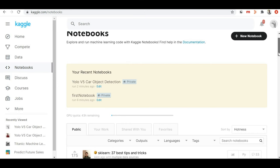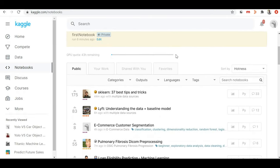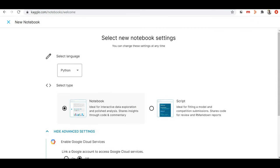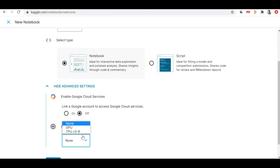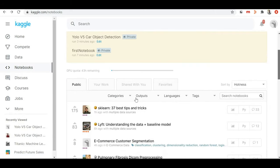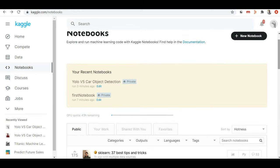One more thing to notice is that Kaggle provides free GPU hours. When you create a notebook, inside the advanced options you can choose GPU or TPU. Kaggle provides free hours for GPU usage — from my GPU quota there are 43 hours remaining, so I can run my notebook with GPU for 43 hours. You can create any new notebook with a GPU processor and run it on Kaggle for free within the provided GPU quota hours.